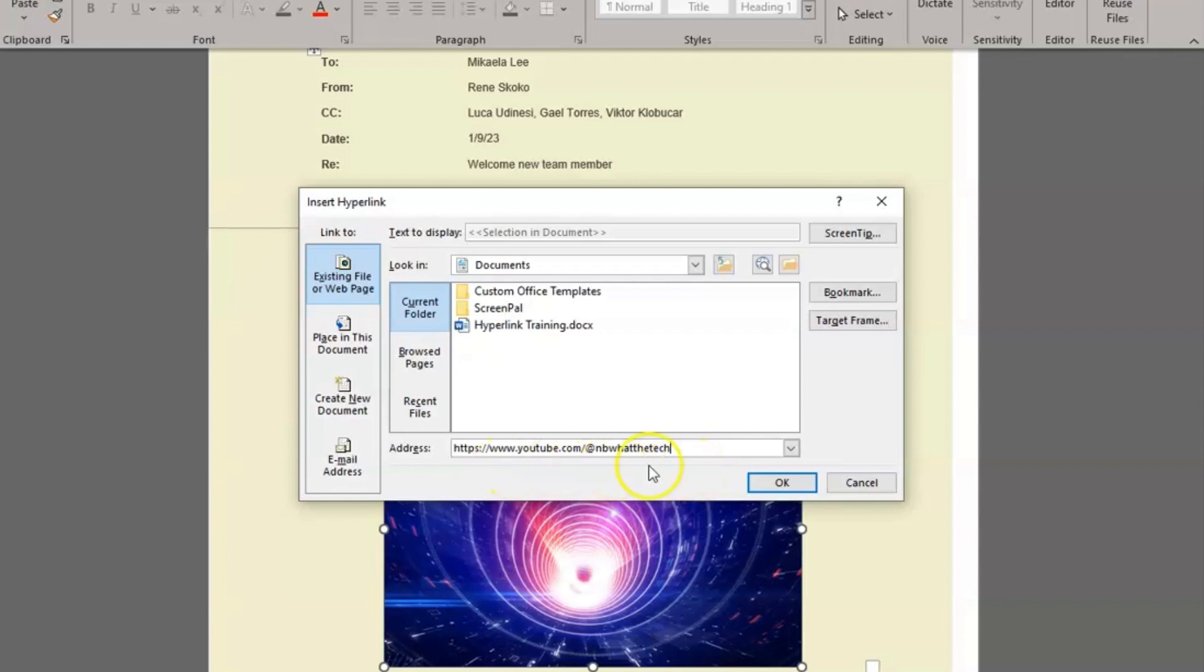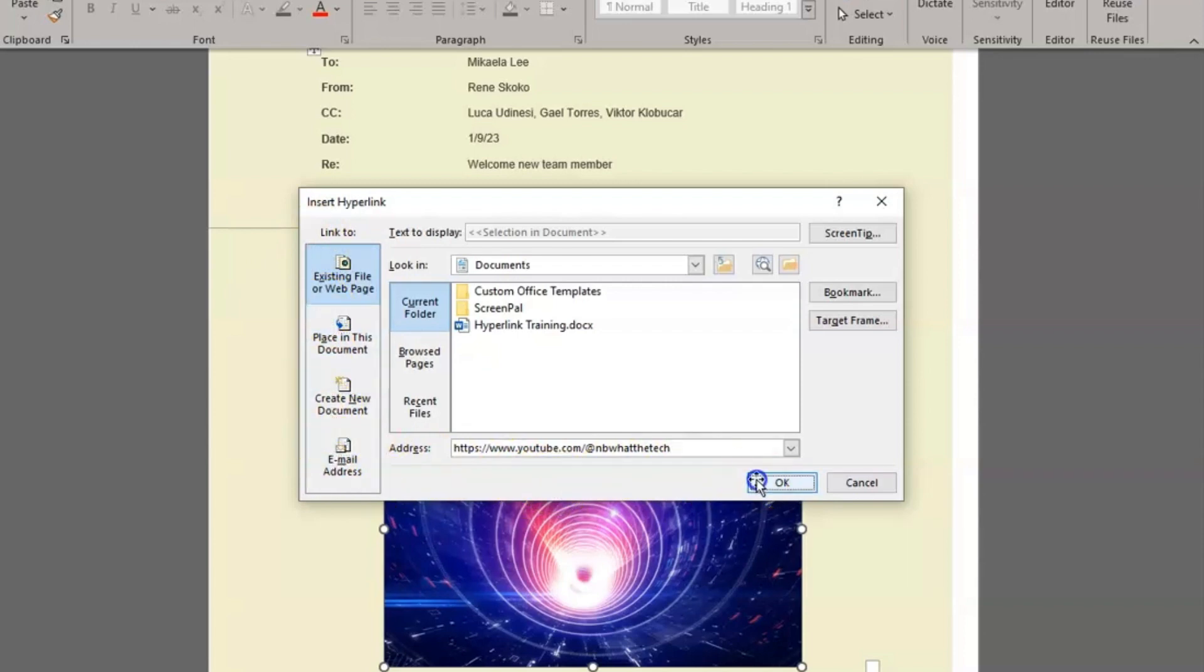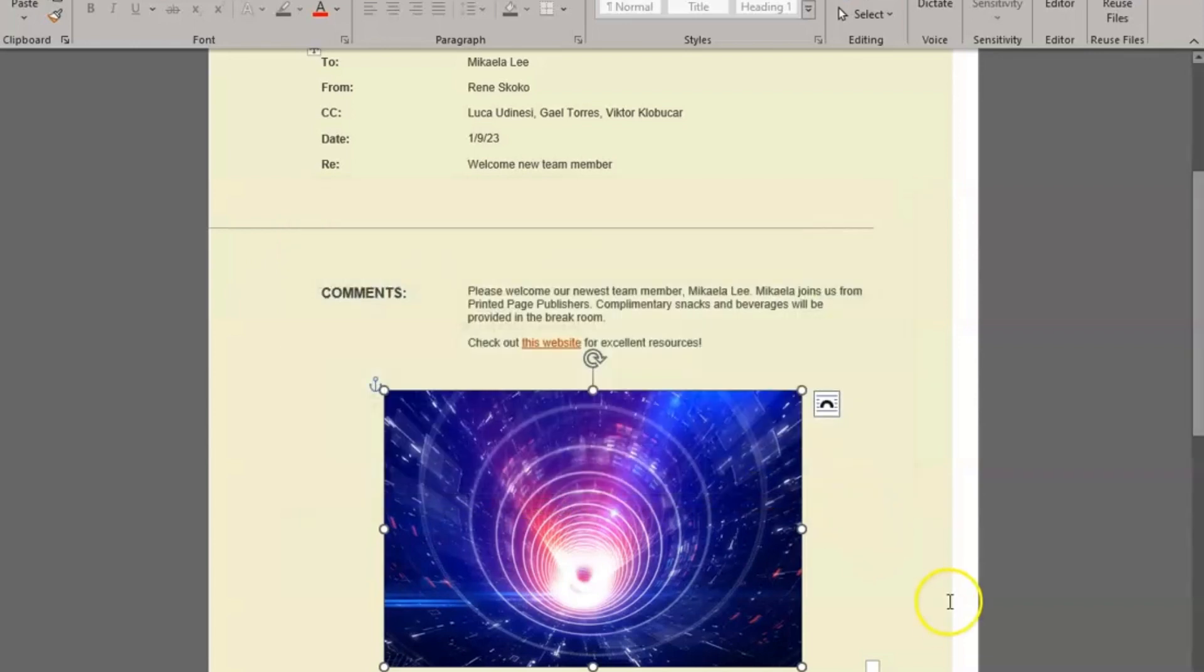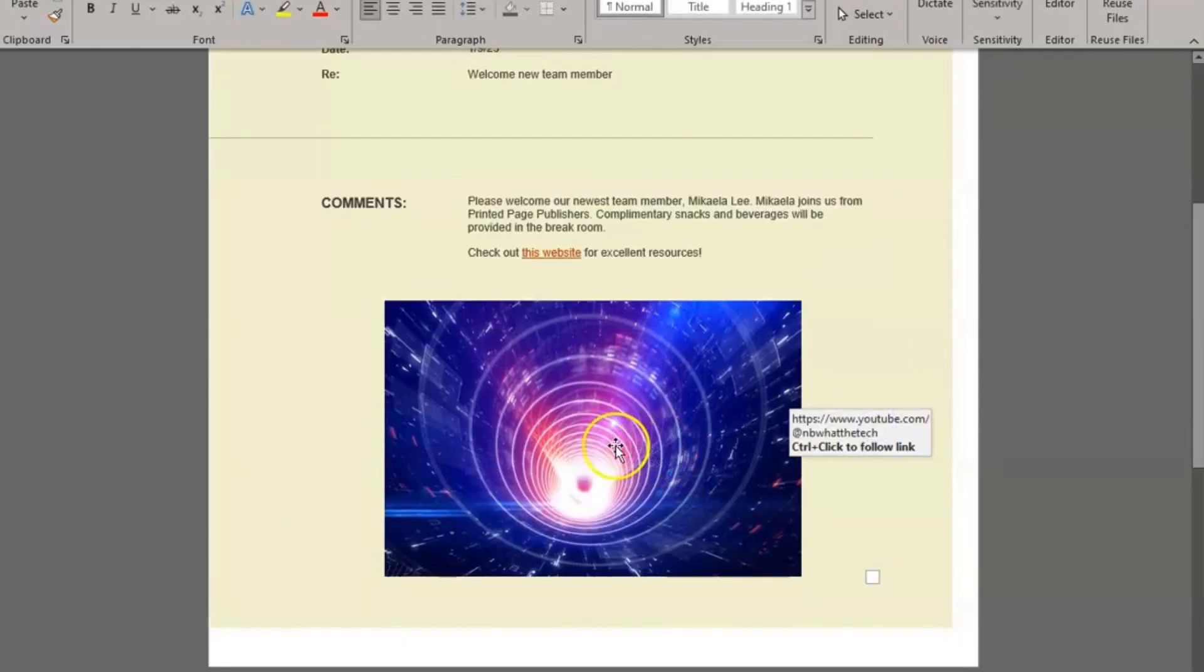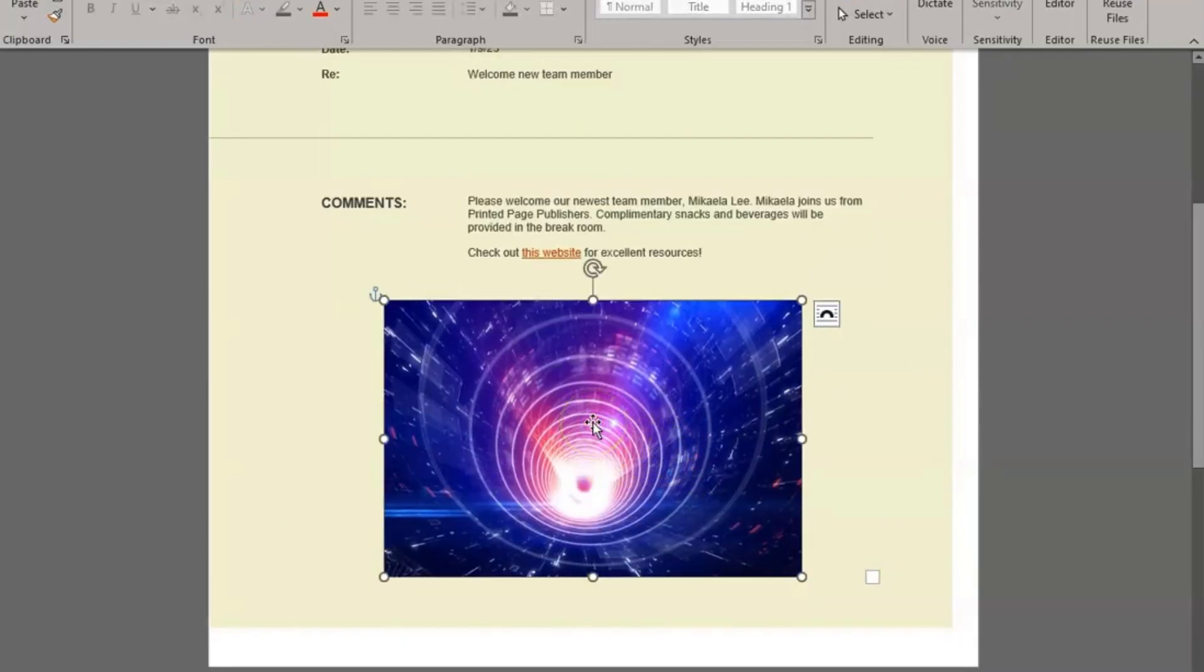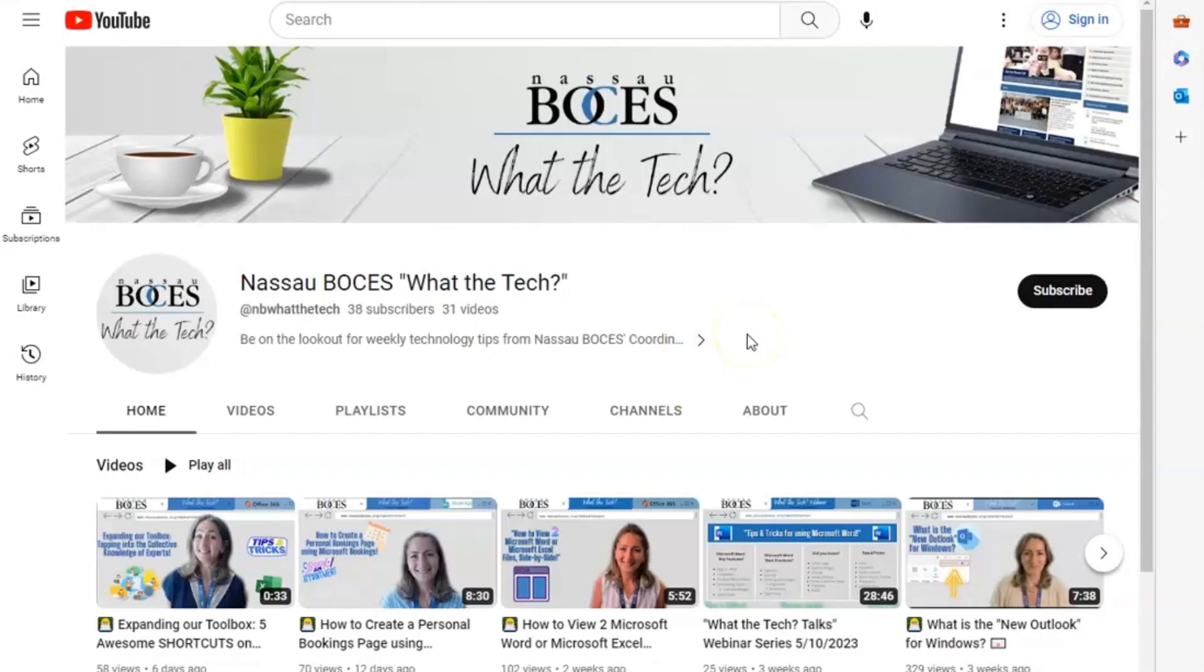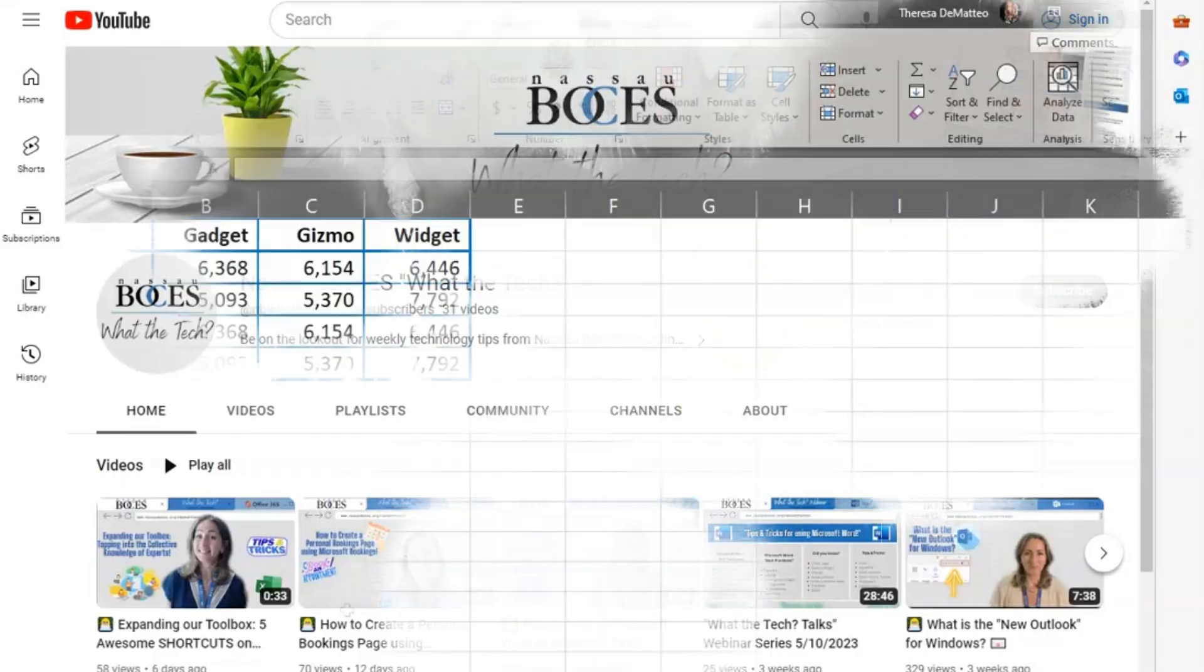Once you add the address there or choose the specific area where you want your image to be linked, then you click OK. Now, if I hover over this image, you can see the website that this image is hyperlinked to. Anybody that comes to this document and clicks on this image will now be automatically sent to where that image has been hyperlinked.